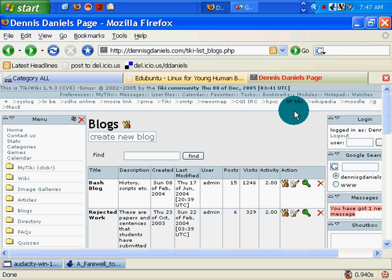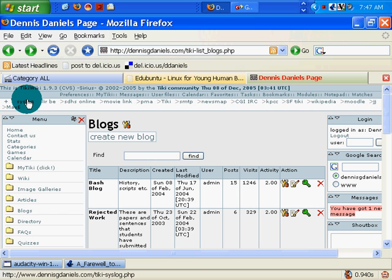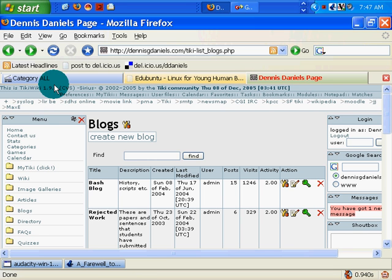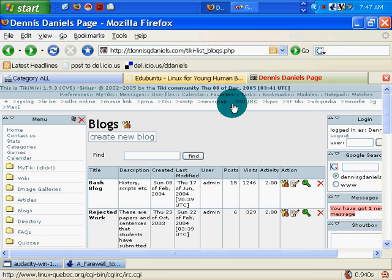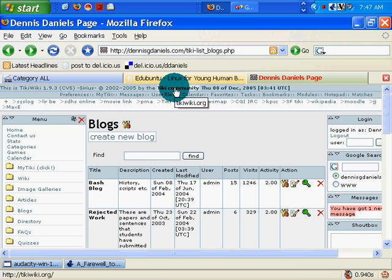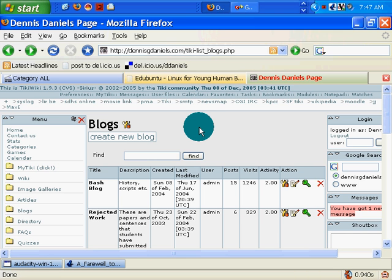I use Tiki, TikiWiki, which is available for free from the Tiki community at TikiWiki.org.